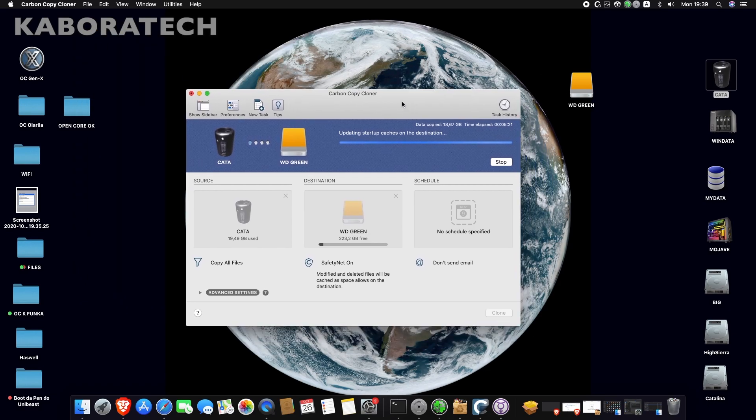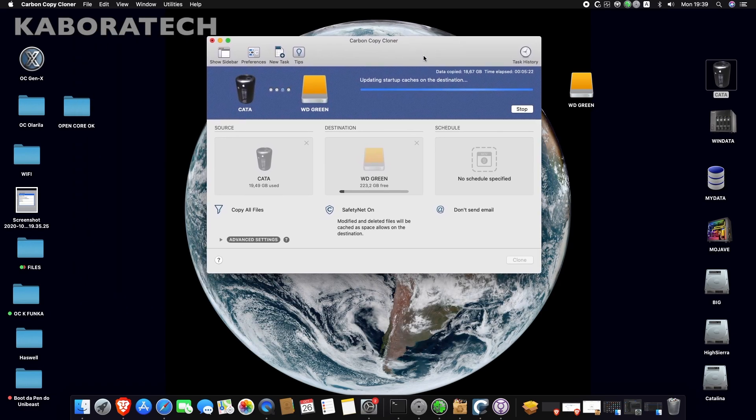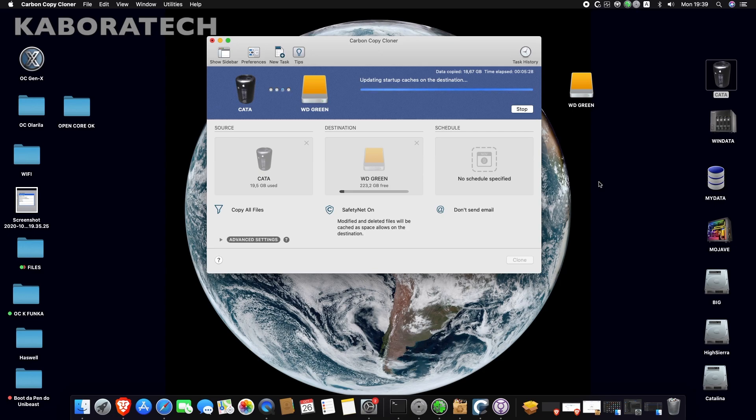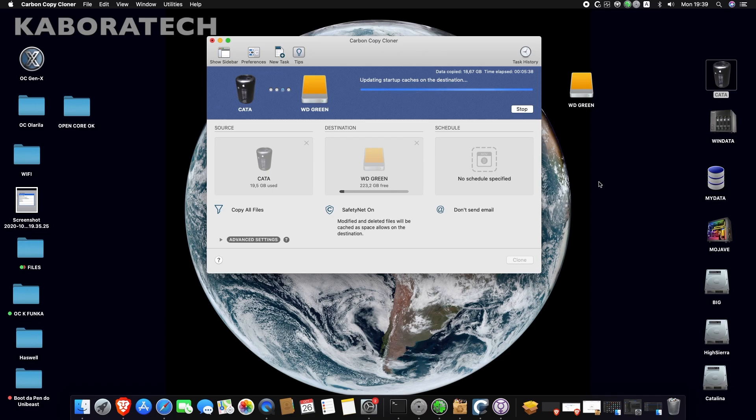Snow Leopard, El Capitan, and all. I think that OpenCore is not working yet, but for all the others you can use this Carbon Copy Cloner. It's the ideal application to clone your OS X 10 installation.